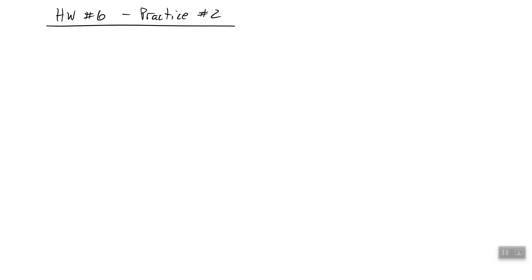Welcome to the video for the solution to practice problem number two for homework number six. Let's start with what we know.